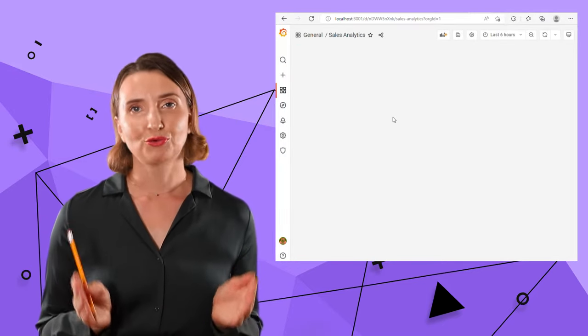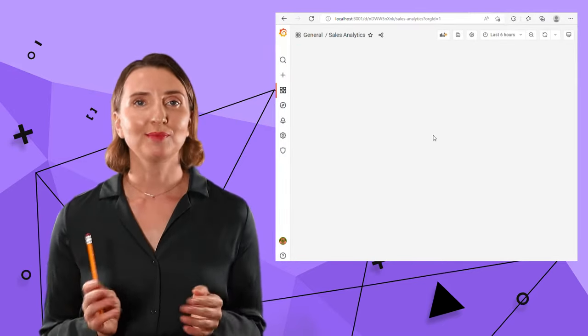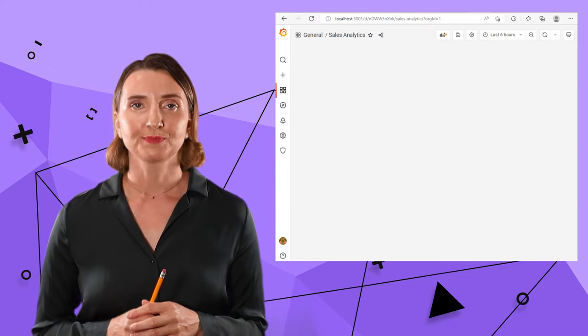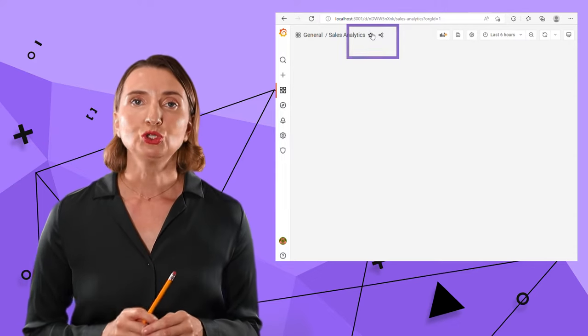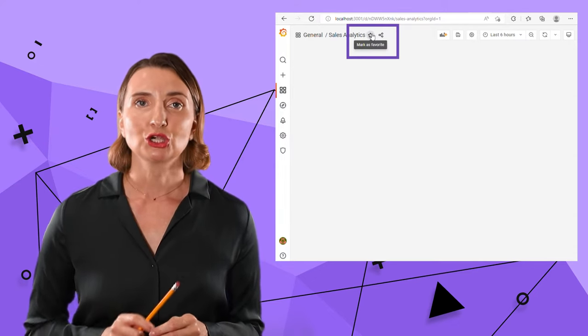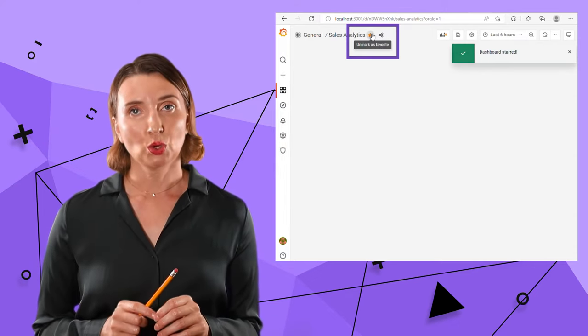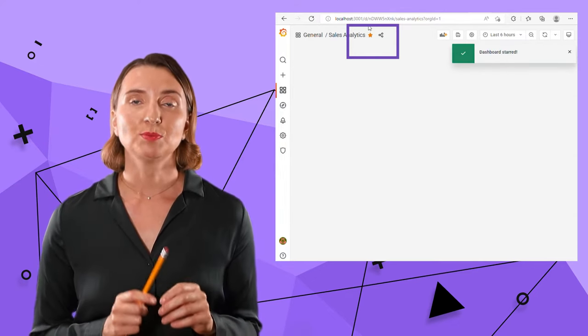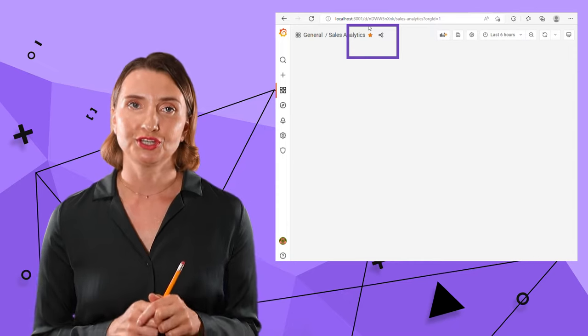Here it is, a brand new empty dashboard. I want to add a star so that later on I can make it my default dashboard.